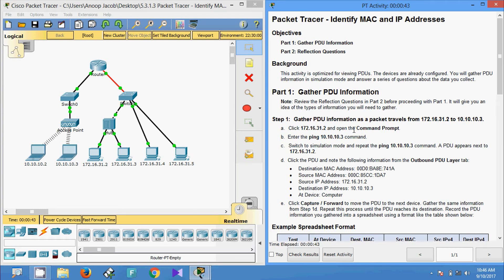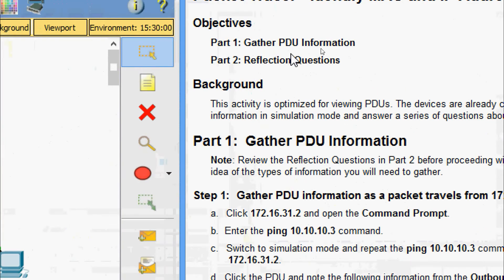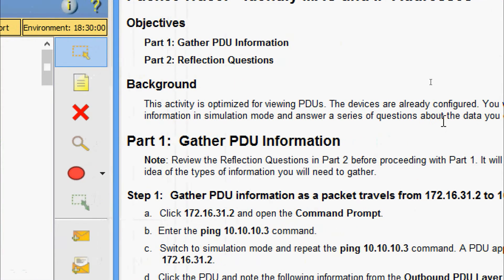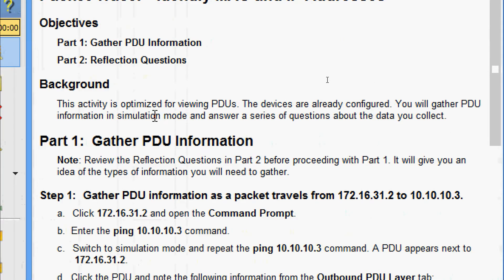Welcome friends. In this video we are going to see the Packet Tracer activity 'Identify MAC and IP Addresses.' We will go through the objectives: in Part 1 we will gather PDU information, and in Part 2 we will answer reflection questions. The devices are already configured. We will gather PDU information in simulation mode and answer a series of questions about the data we collect.